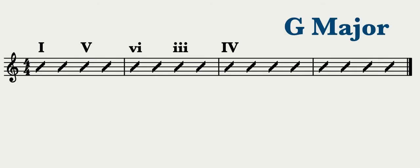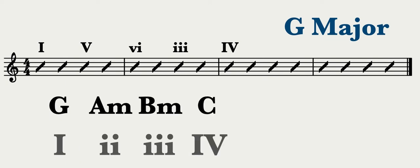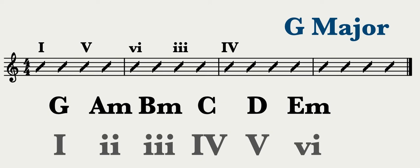The first step is to spell the chord scale. G major is 1, A minor is 2, B minor is 3, C major is 4, D major is 5, E minor is 6, and F sharp diminished is 7. Now just match the Roman numeral with the chord in the key.